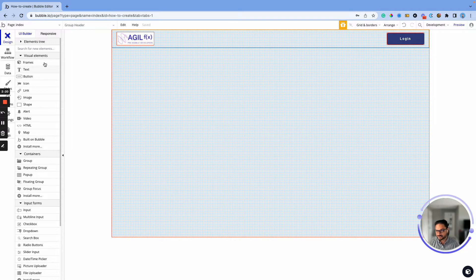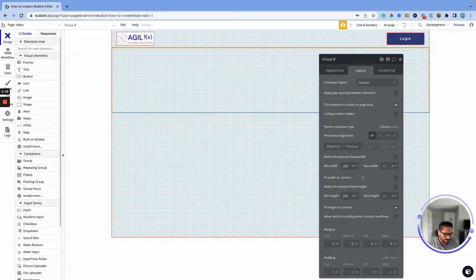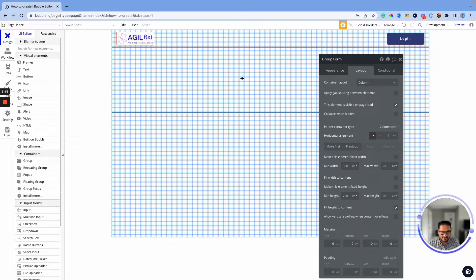Now we want to create a form, so I'm going to create a group that will be centered. We'll make it a column group — this is where we're going to create our input boxes to collect name, email, and phone number. I don't want this group's minimum width to be less than 300, since the smallest screen size is 320 pixels, so 300 is perfect. I'll name this group 'Form' and make sure it's centered.